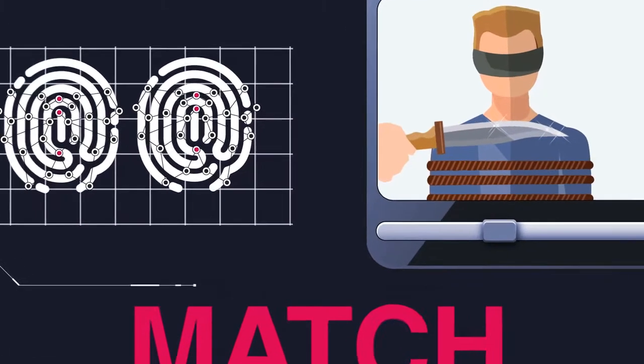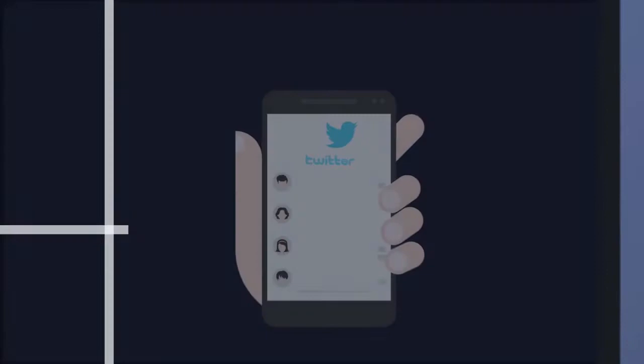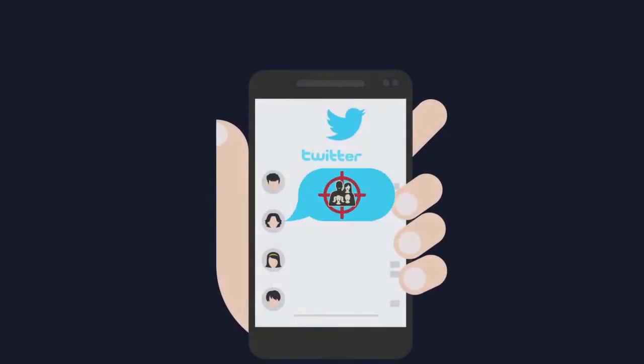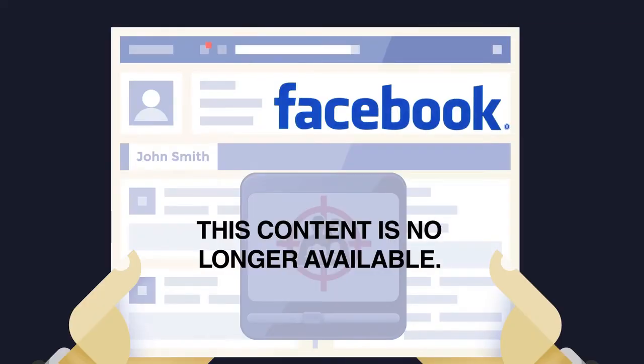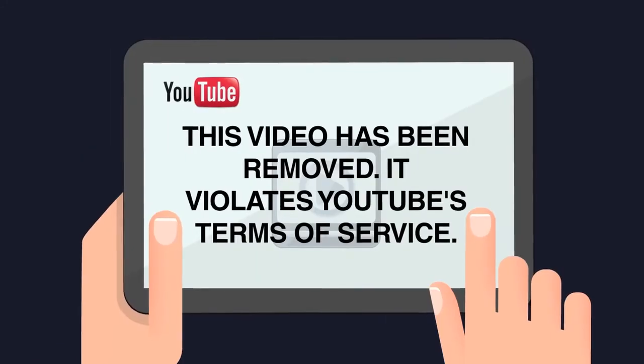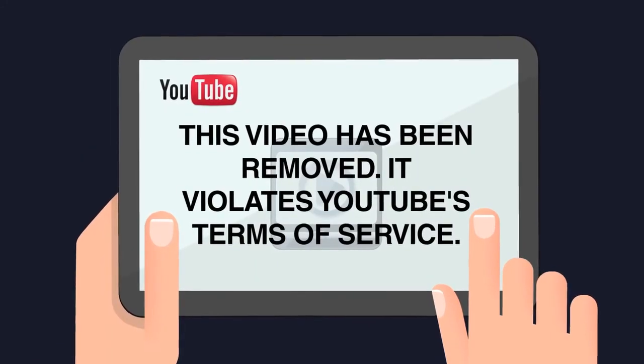And it's designed with best business practices in mind. By flagging content, eGlyph empowers tech companies to take action and to enforce their own terms of service more efficiently.